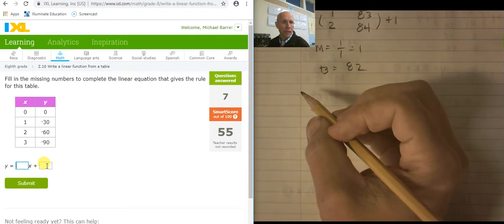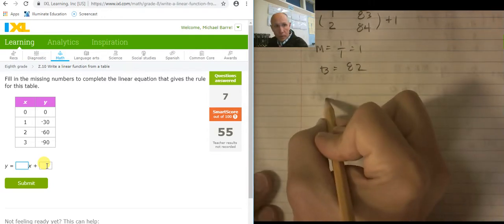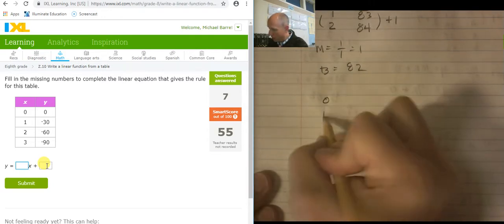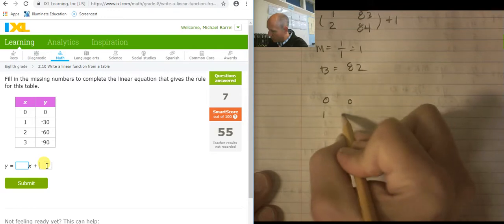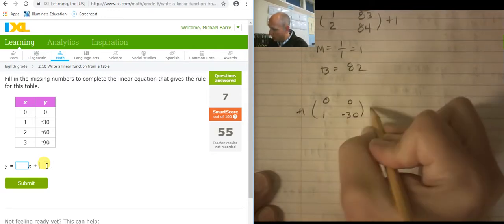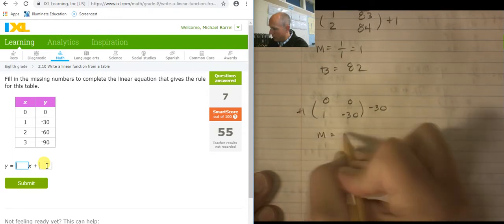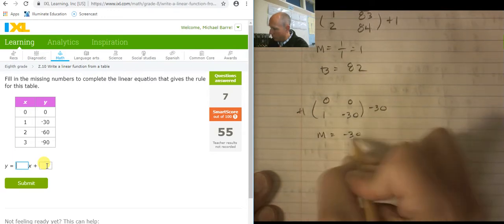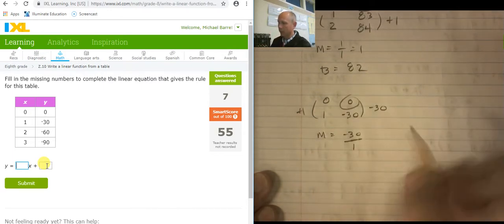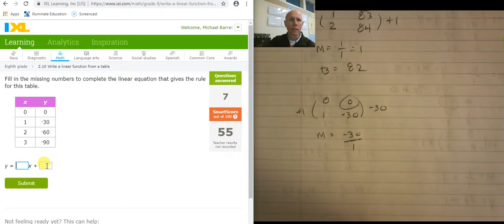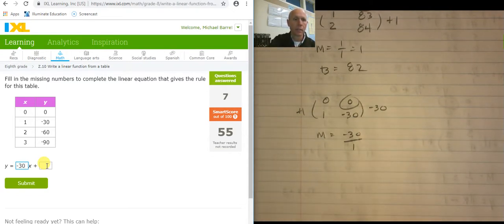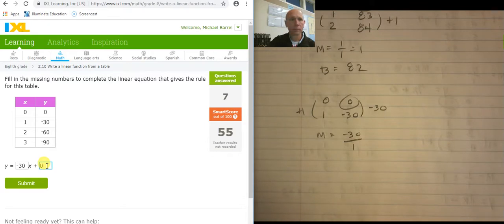Now this one has everything right there. So the values are 0, 1 on x and 0, negative 30 on y. So this is a plus 1 and a minus 30. So the slope is negative 30 over 1, and the y-intercept is at 0. So y equals negative 30x.